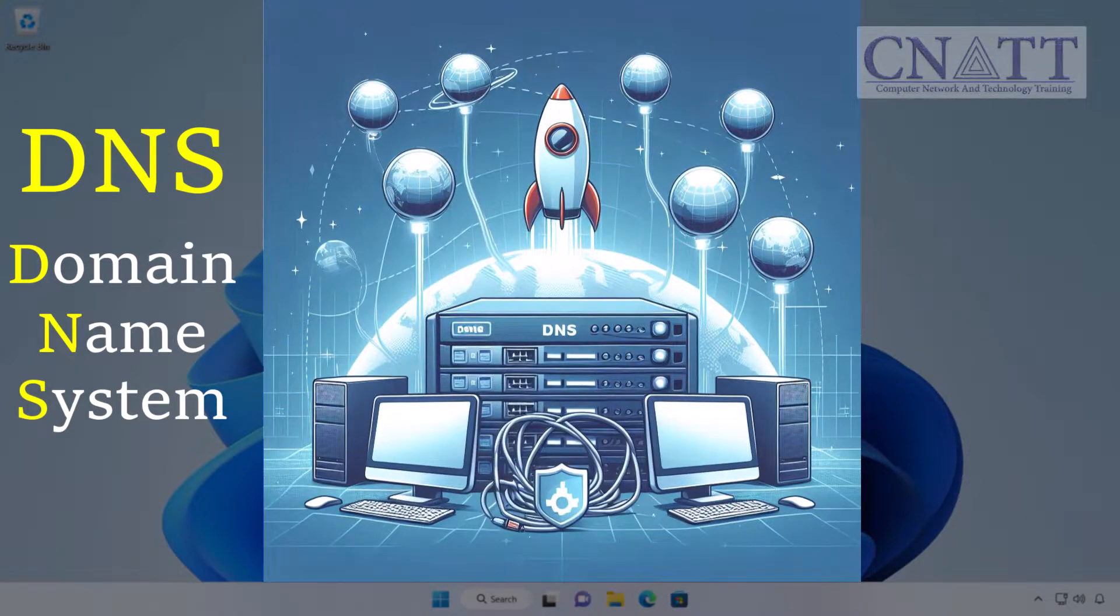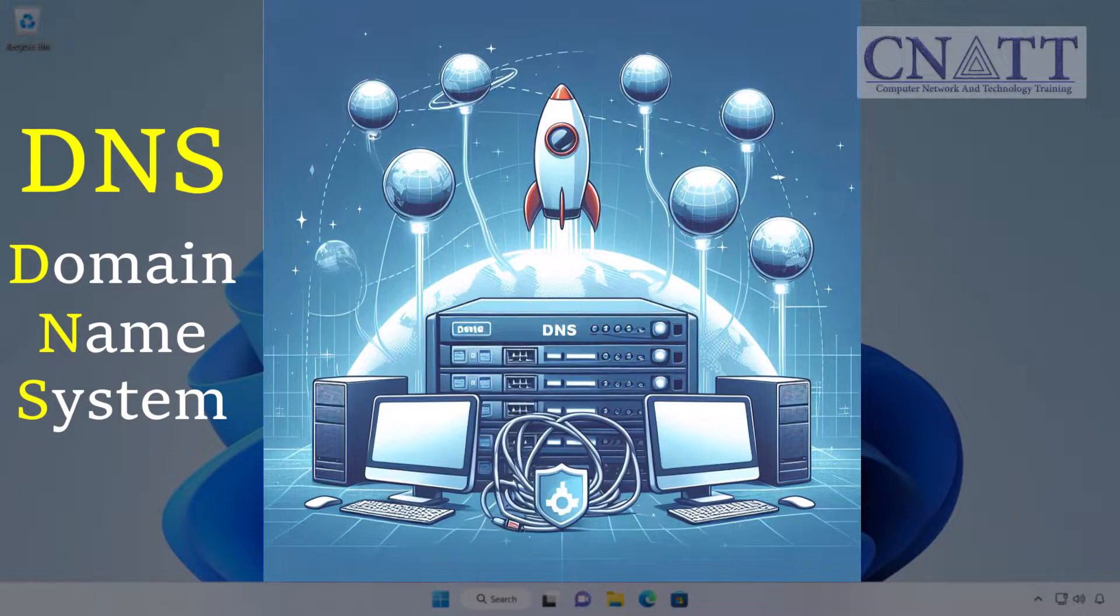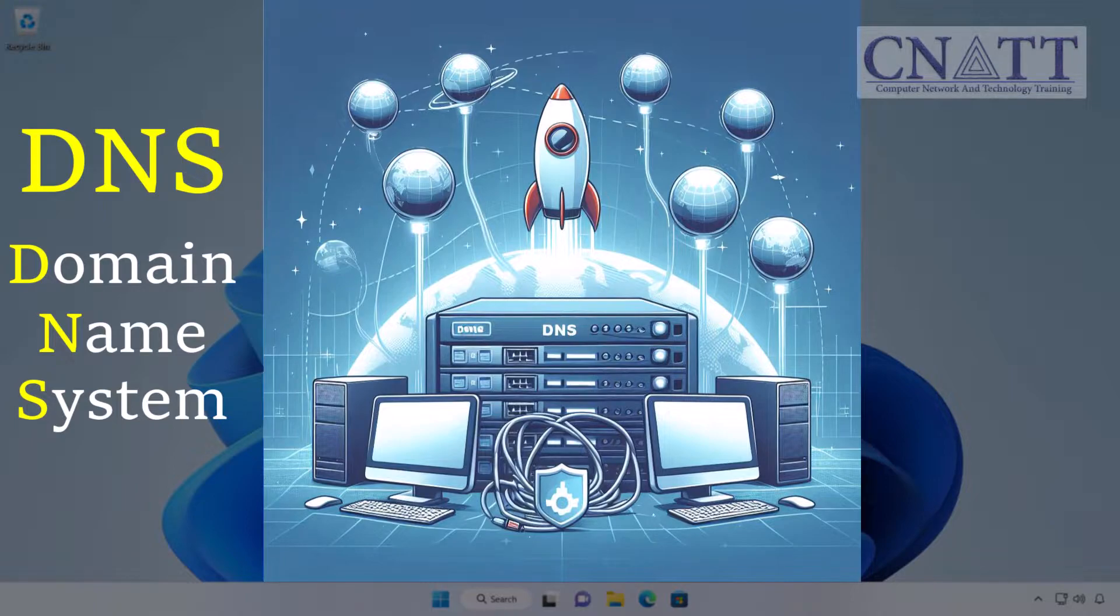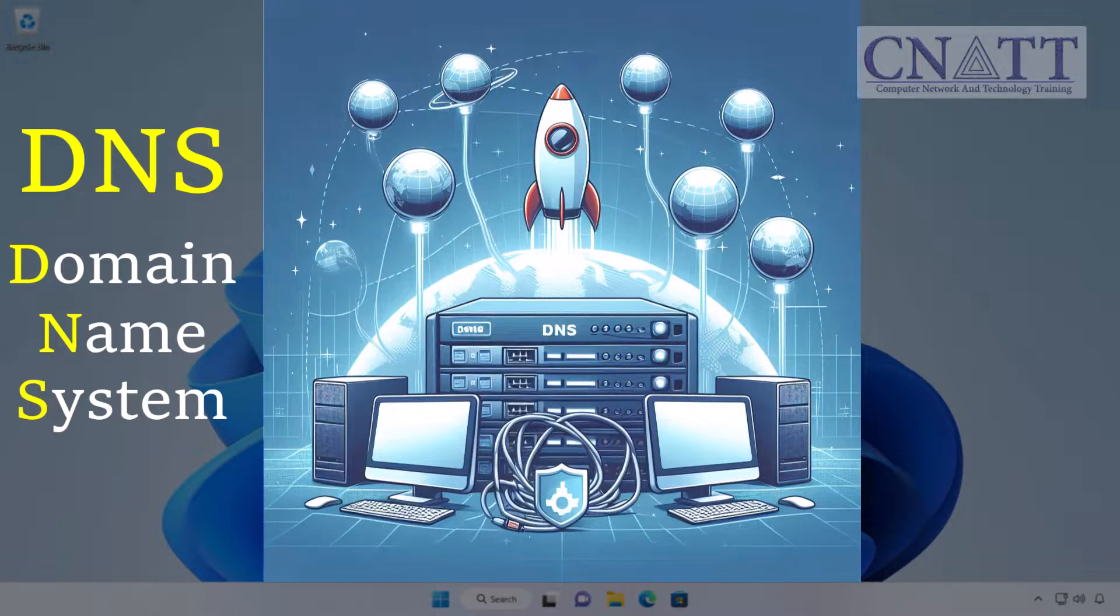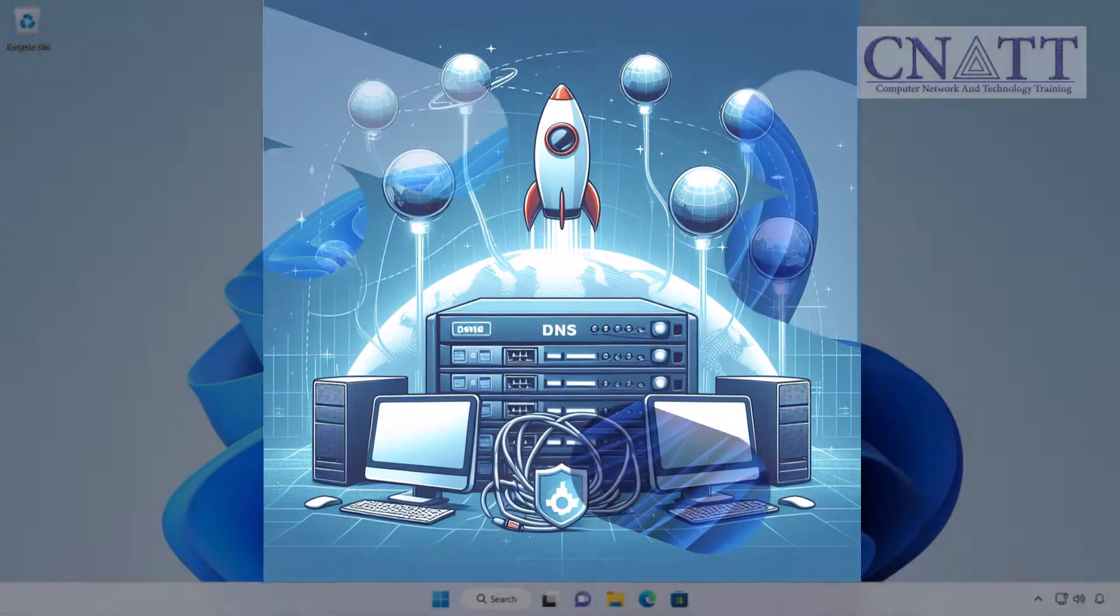If you haven't manually configured any DNS settings on your router or devices, your ISP's DNS will be used by default. By altering DNS settings, you can potentially improve your browsing speed, enhance security, or even access region-restricted content.